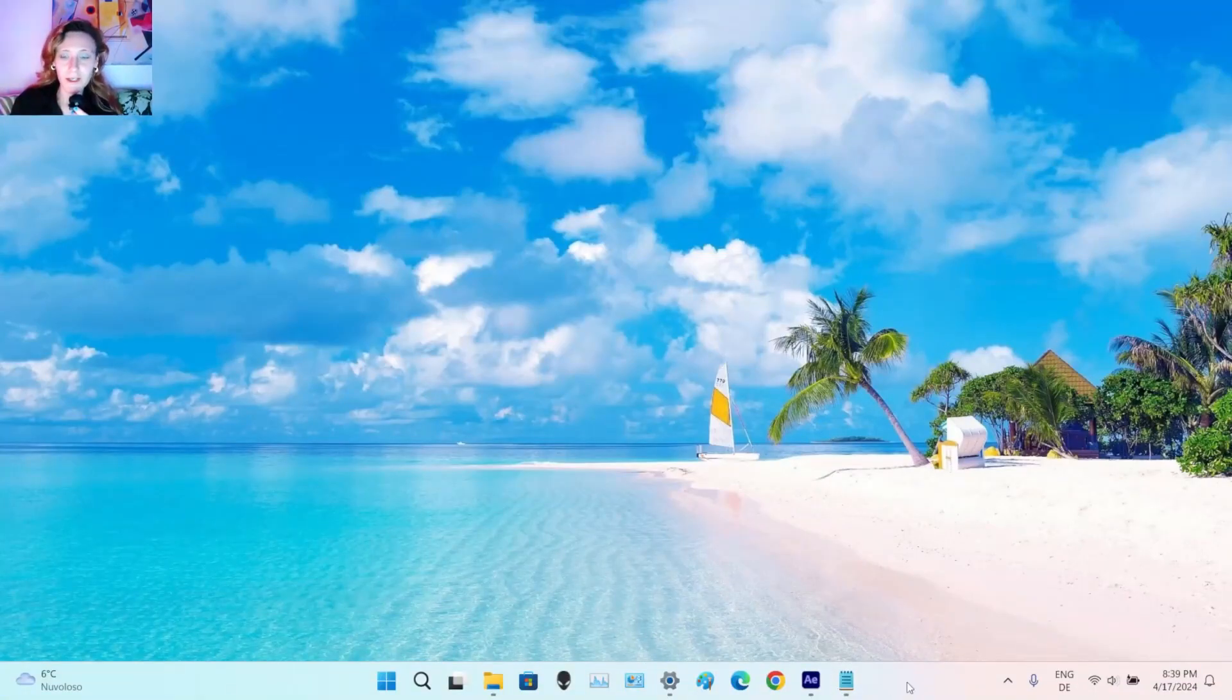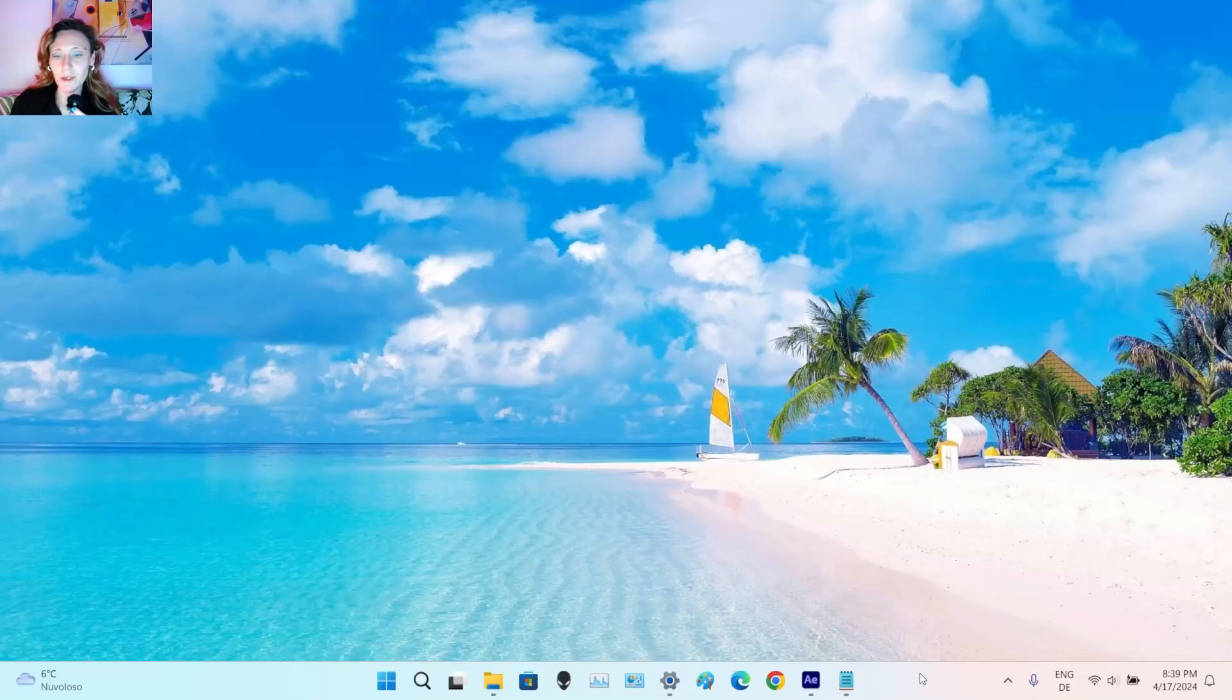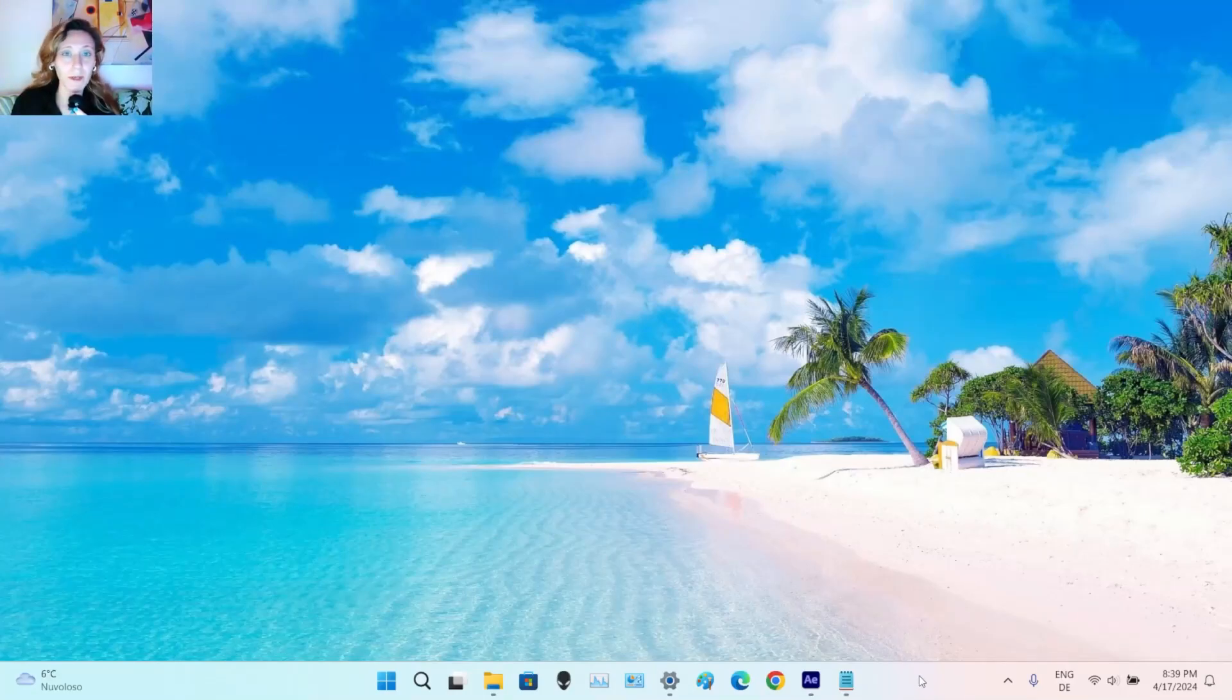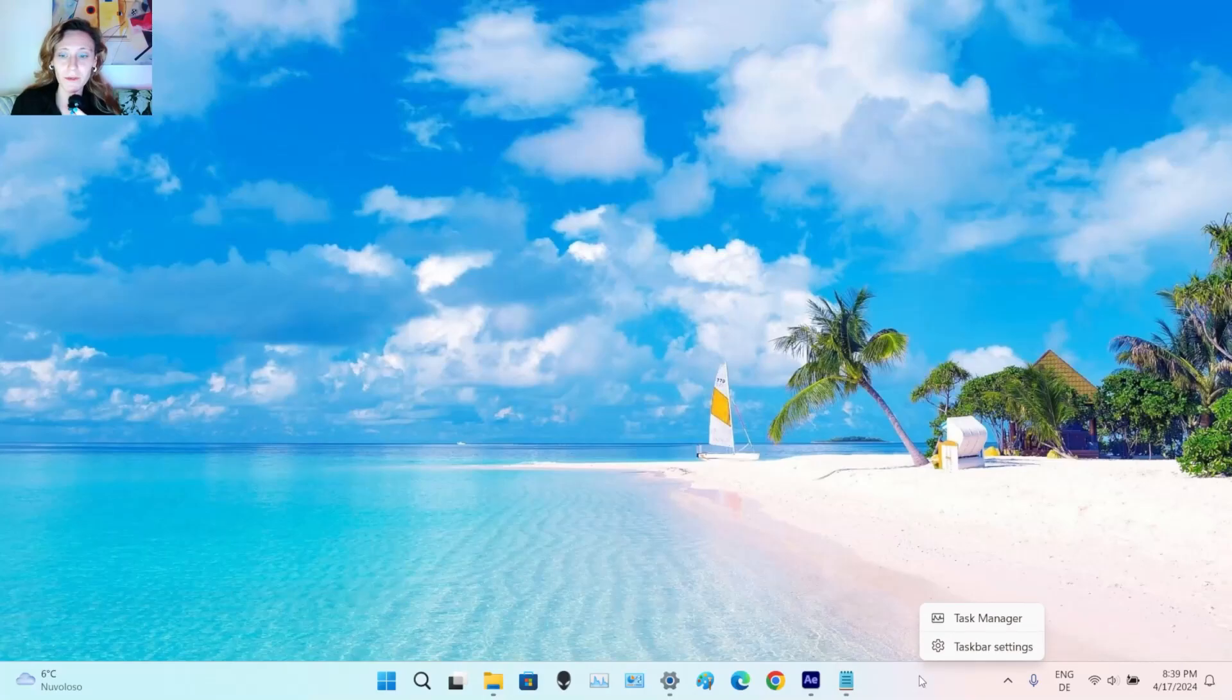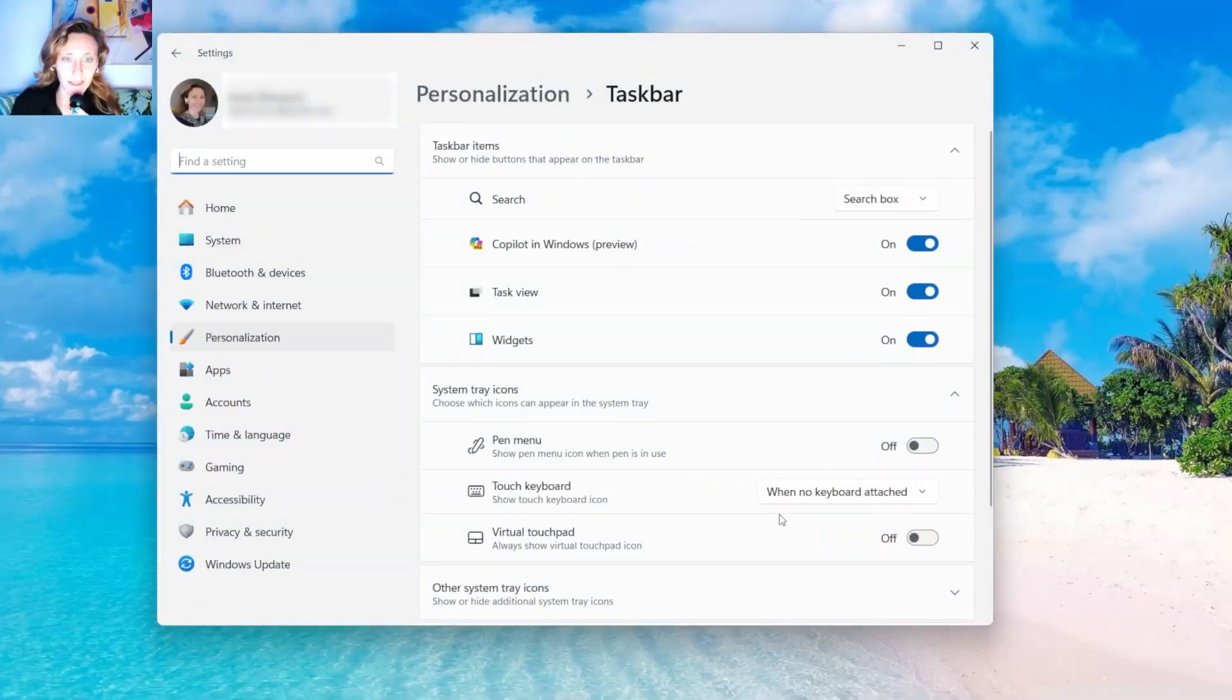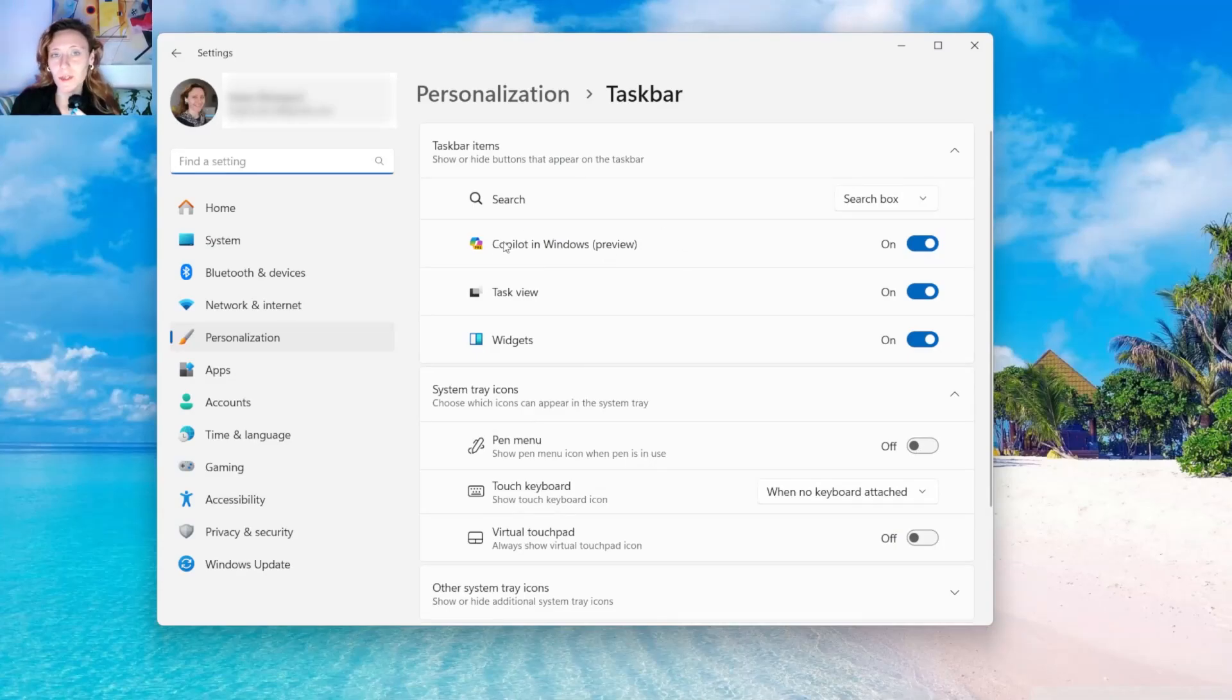One check that you can do is to go in the taskbar and then click with the right button of your mouse here, select Taskbar Settings, and if you don't see Copilot in Windows here, then it didn't work.